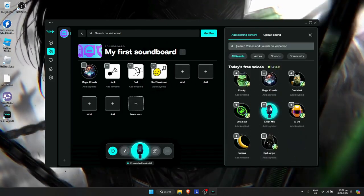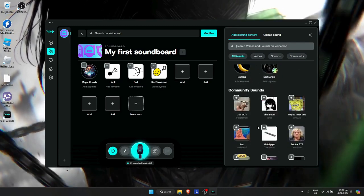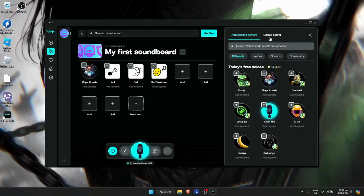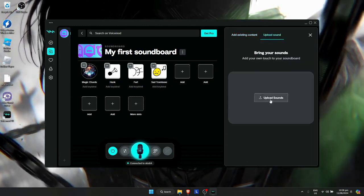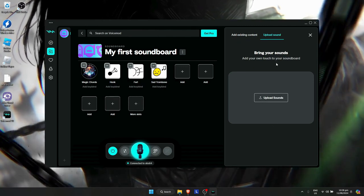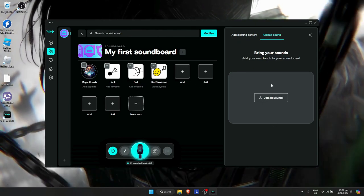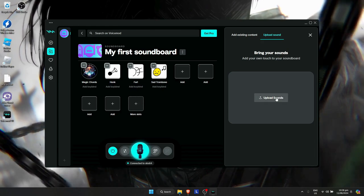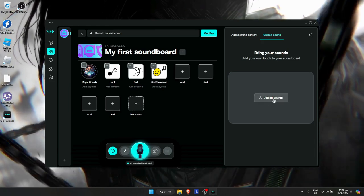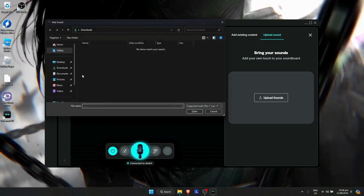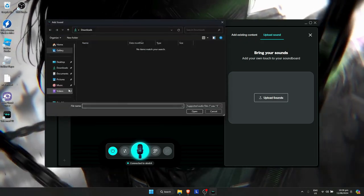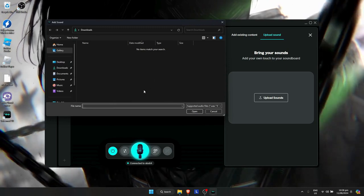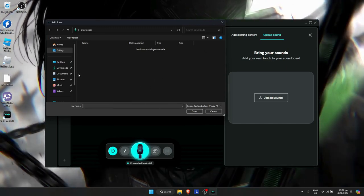You can also upload sounds if you want, which is a great feature by VoiceMod. You can import sounds or audio by clicking 'upload sounds' and selecting files if you have audio downloaded. If you don't, you can stick with the default ones.